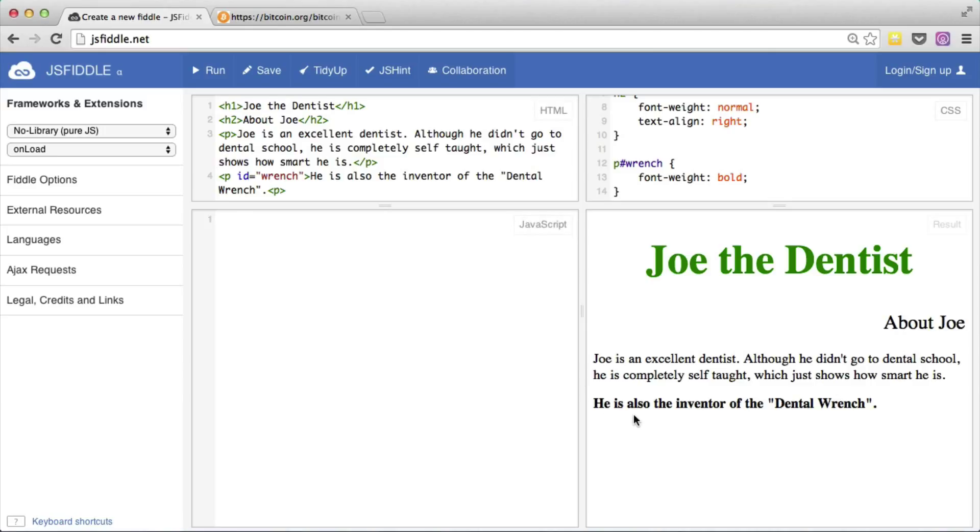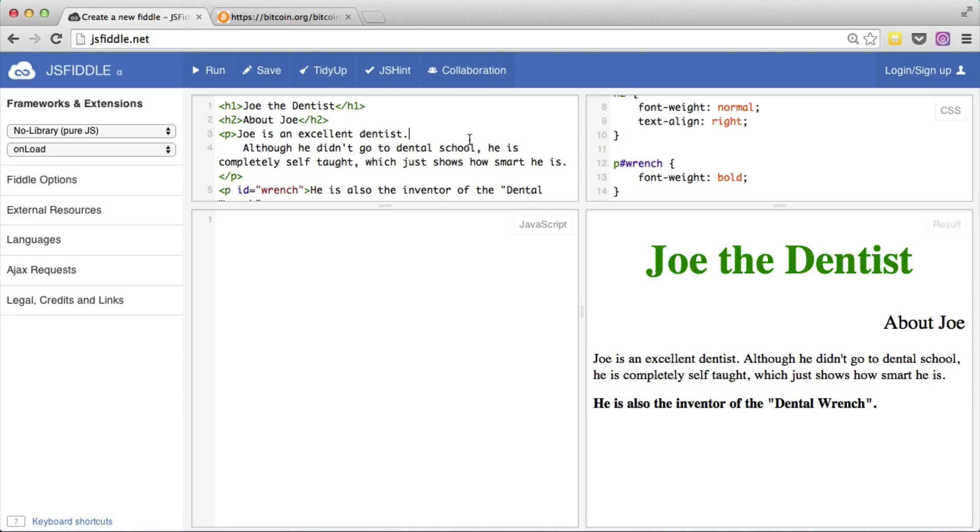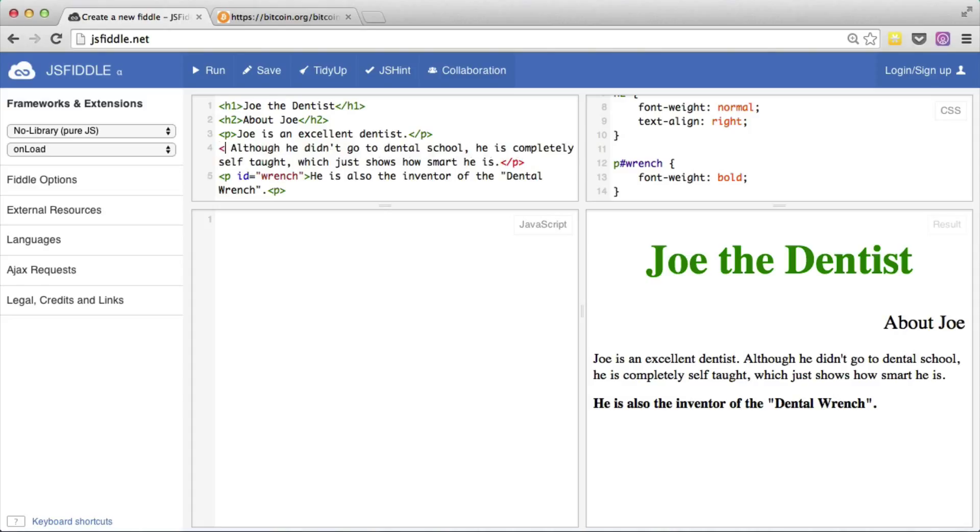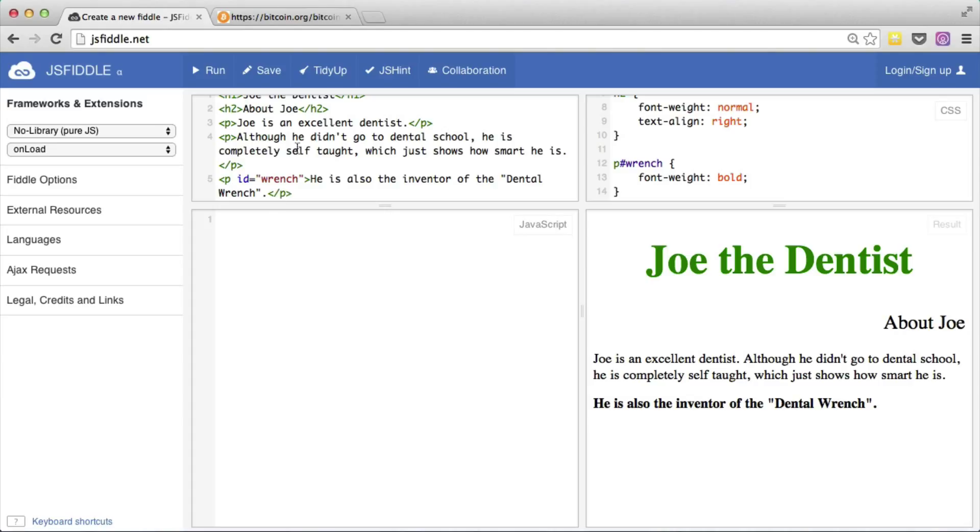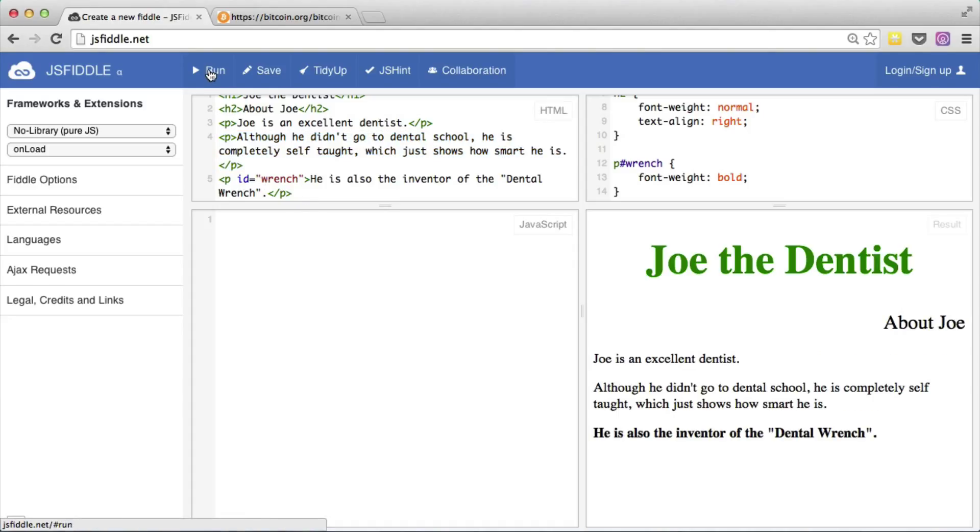Now the thing about id is that the rules of HTML are that you should only have one of any particular id on any particular page. But that leads to another problem. So let's say we're going to break this up into three paragraphs. Let's fix this up. So we have paragraph one, paragraph two, and paragraph three. Let's run this. So we can see that the first two paragraphs are not bold and only the wrenched one is bold.